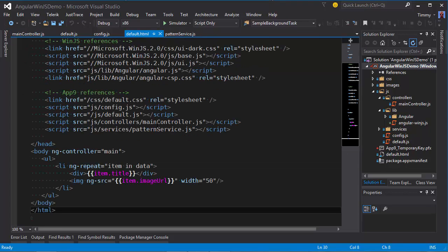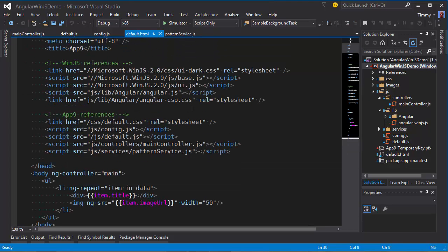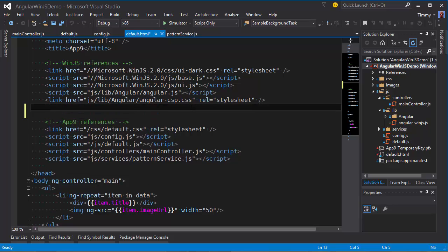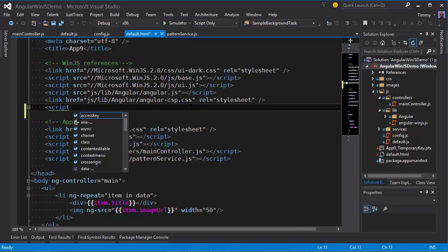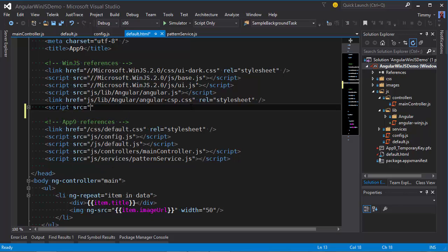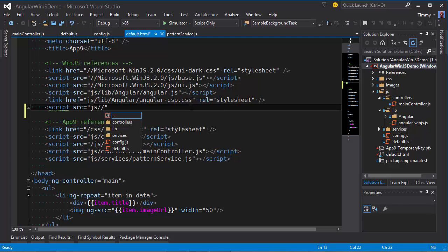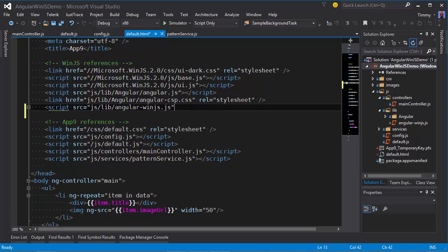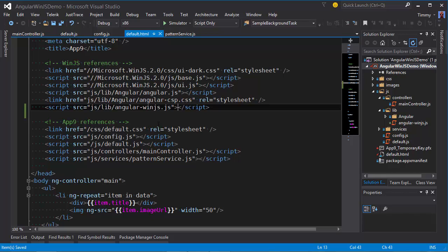Then I need to add a reference to this file in my default.html file. script.sqls.js.lib. Let's close this. So now I can use the directives and attributes in my file.